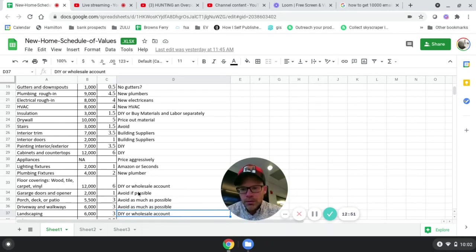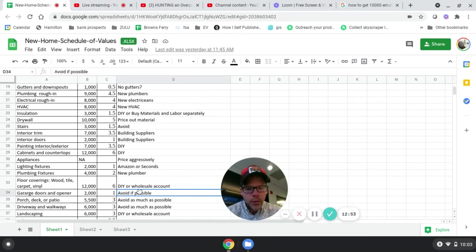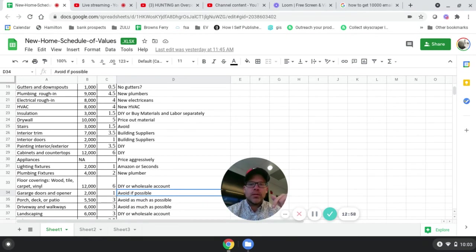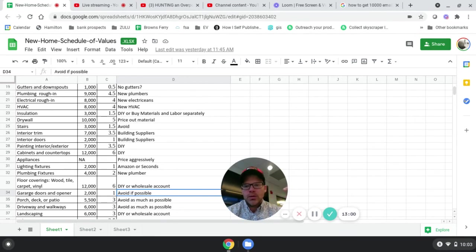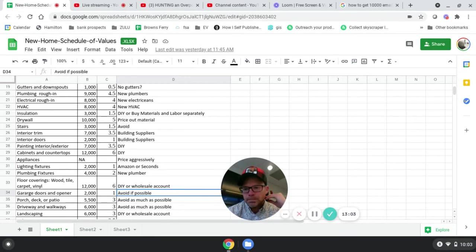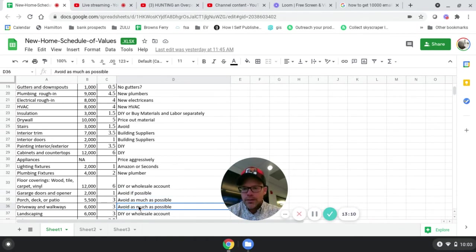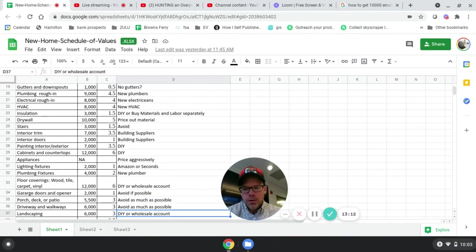Garage doors already touched on, but again, avoid those if possible because it's just like basement areas. You don't get credit for it in the appraisal, so don't do it. Porch, deck, patio, same thing, avoid as much as possible. Driveways, walkways, avoid as much as possible.